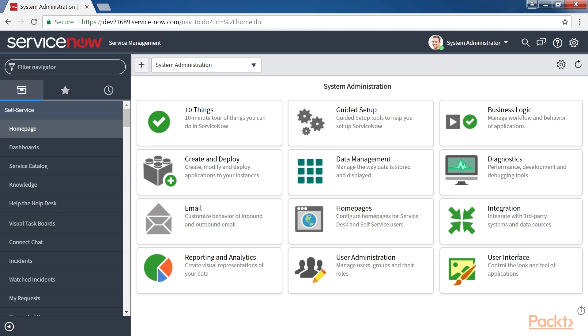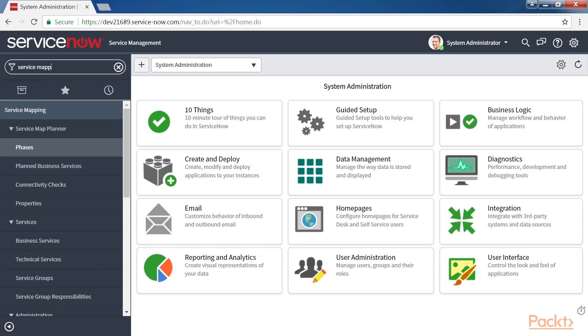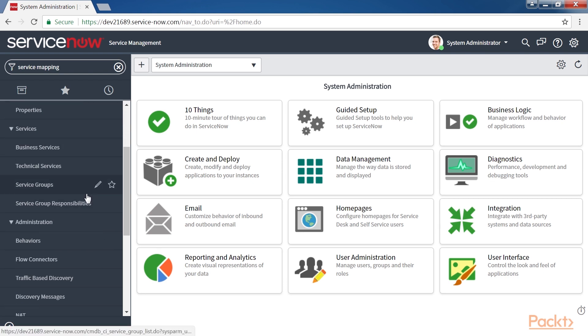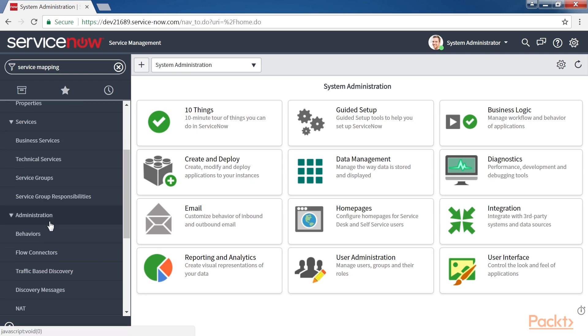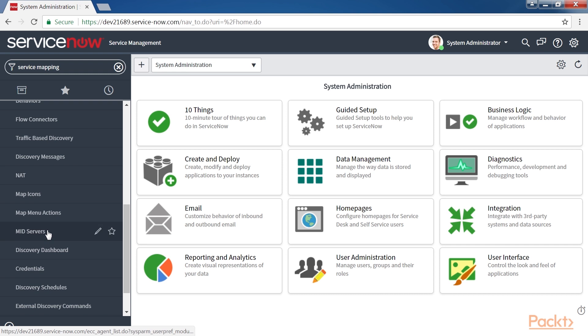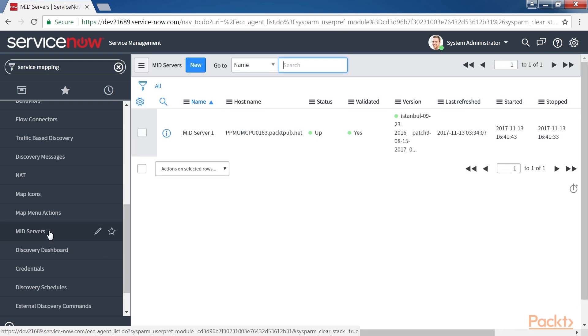To see the list of Midservers set up, type Service Mapping on the Application Navigator. Navigate to Service Mapping, Administration, Midservers. Click on Midservers and here you will see the list of all the Midservers that are configured already.